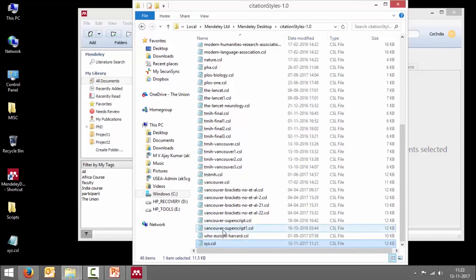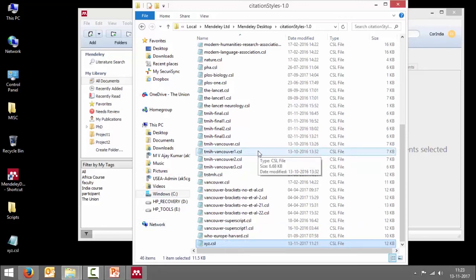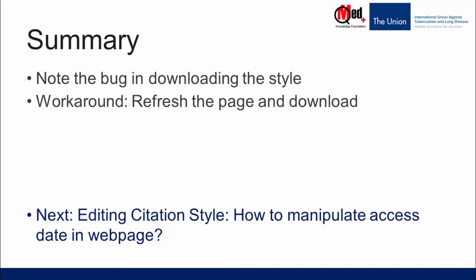To summarize, in this video we learned how to save the custom style you have created and then install it in Mendeley. Please take note of the bug in the process of downloading the style, and the workaround is just to refresh the page and download it again.